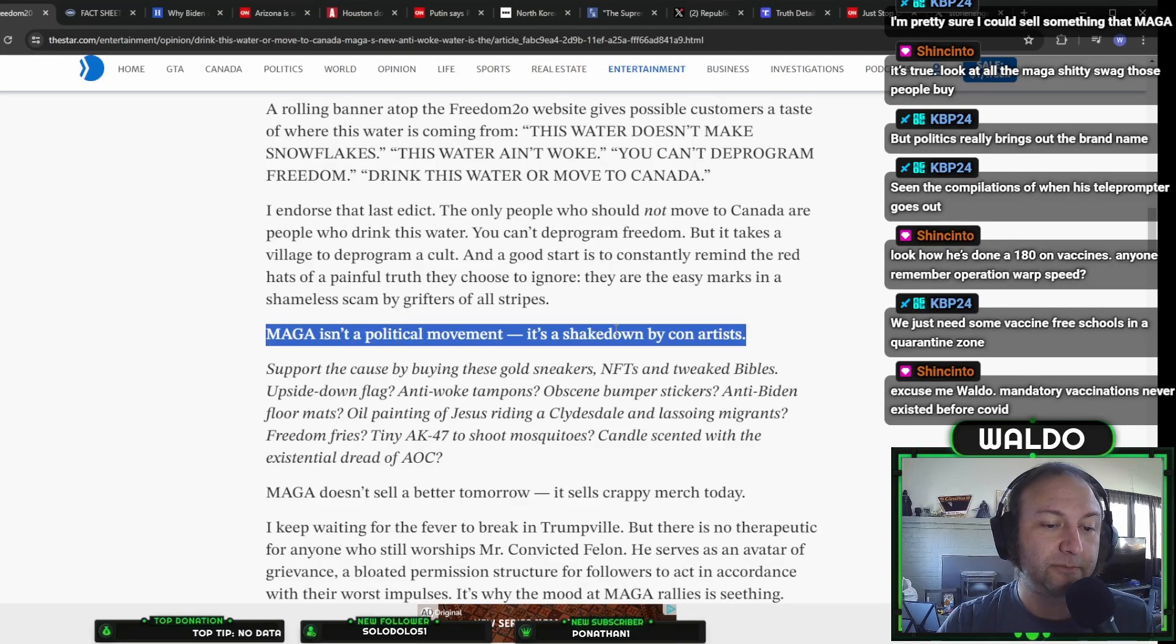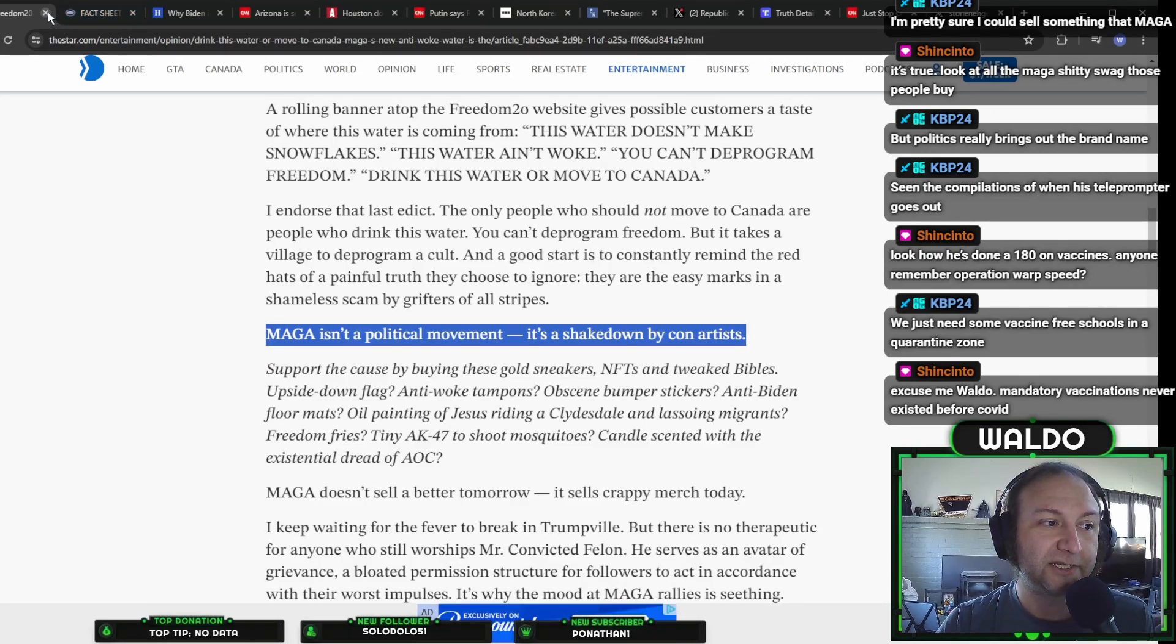Oh, there we go. MAGA isn't a political movement. It's a shakedown by con artists. Excellent stance. Excellent sentence. I agree.